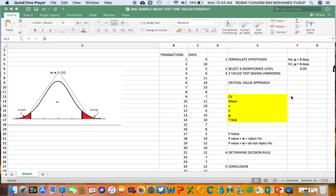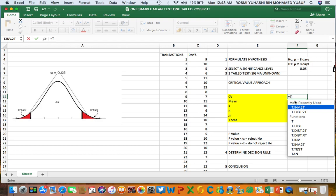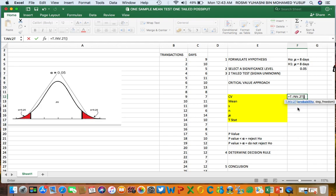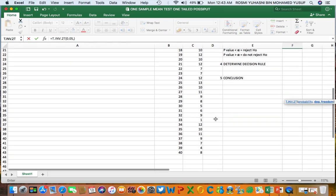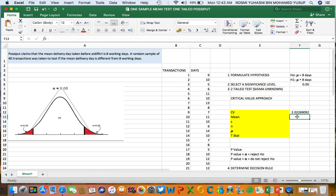We're going to use the critical value approach, so we need to find the CV. The Excel formula for the critical value is T.INV.2T (two-tail). You need to fill in the probability, which is 0.05, and the degree of freedom, which is the sample size 40 minus 1, giving 39. So the critical value is 2.02, meaning 2.02 on the right side and negative 2.02 on the left side — two critical values in the distribution.